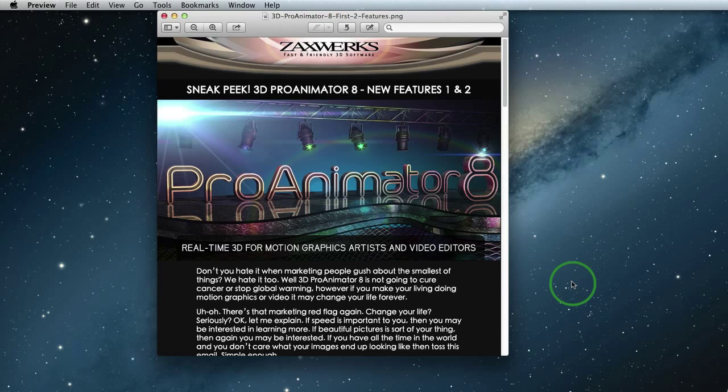If you didn't receive this email we're looking at here, sign up for our newsletter using the link below this video. If you want to read through this email, you can find it on our blog at Zaxxworks.com. Also, be sure to follow us on Facebook and Twitter for all the latest announcements.